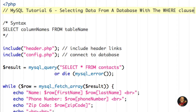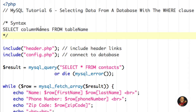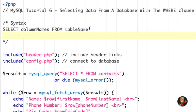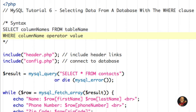I'm picking back up where I left off on the viewcontext.php file. The first thing I'm going to do is show you the syntax. For the syntax, we're still going to have SELECT, column names, FROM, and the table name — nothing there is going to change. What we're going to add is the WHERE clause, then a column name, then an operator, then a value.